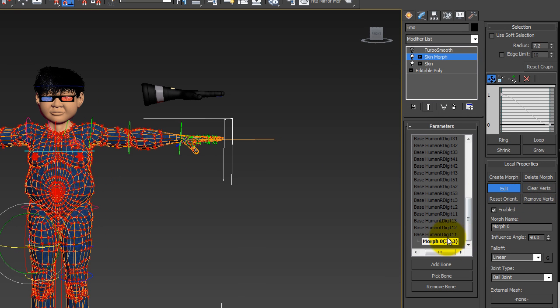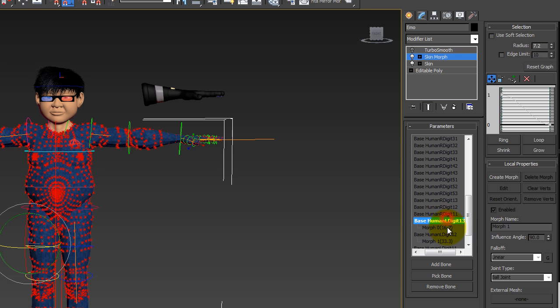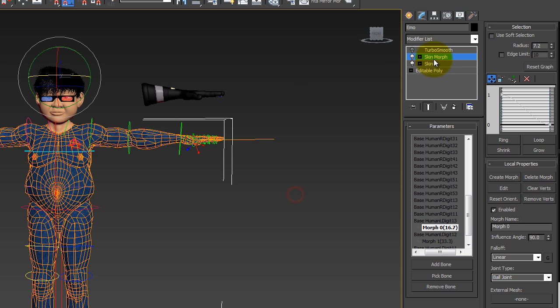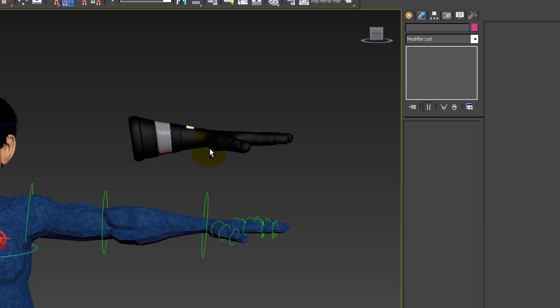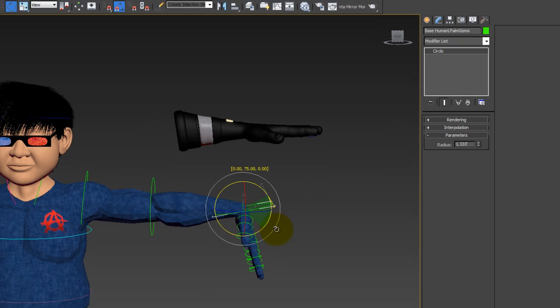So just clear the verts. And then I'd go through all the rest of the morphs for the thumb and just hit that as well. There. So now when I move the wrist, it should be fine. And it is.